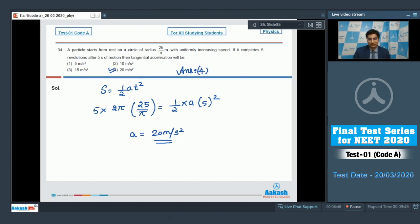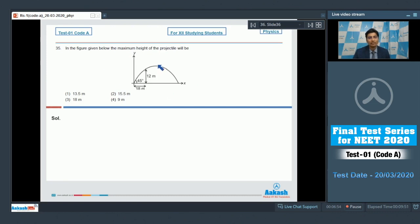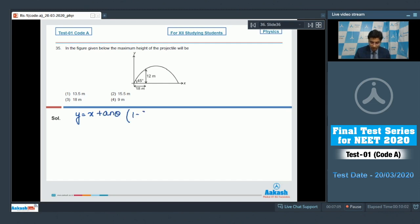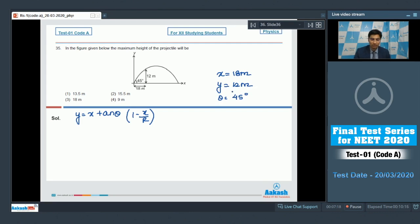Question 35: A trajectory of a projectile is given and we need to find the maximum height. Using the equation of trajectory y = x·tan(θ)·(1 − x/R), we substitute x = 18 m, y = 12 m, and θ = 45° as given in the diagram. Substituting these values, we find R = 54 meters.